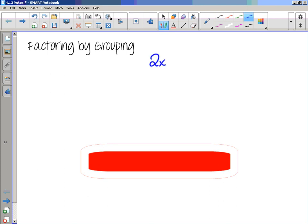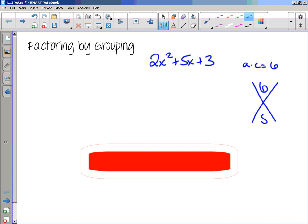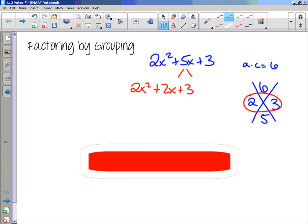So let's say I've got the trinomial 2x squared plus 5x plus 3. The way that you learned in the previous lesson was to multiply A and C. A times C is 6. So I want the two numbers that multiply to 6 and add to 5, and those two numbers are 2 and 3. Once you find those two numbers, you use those numbers to split apart the middle term.